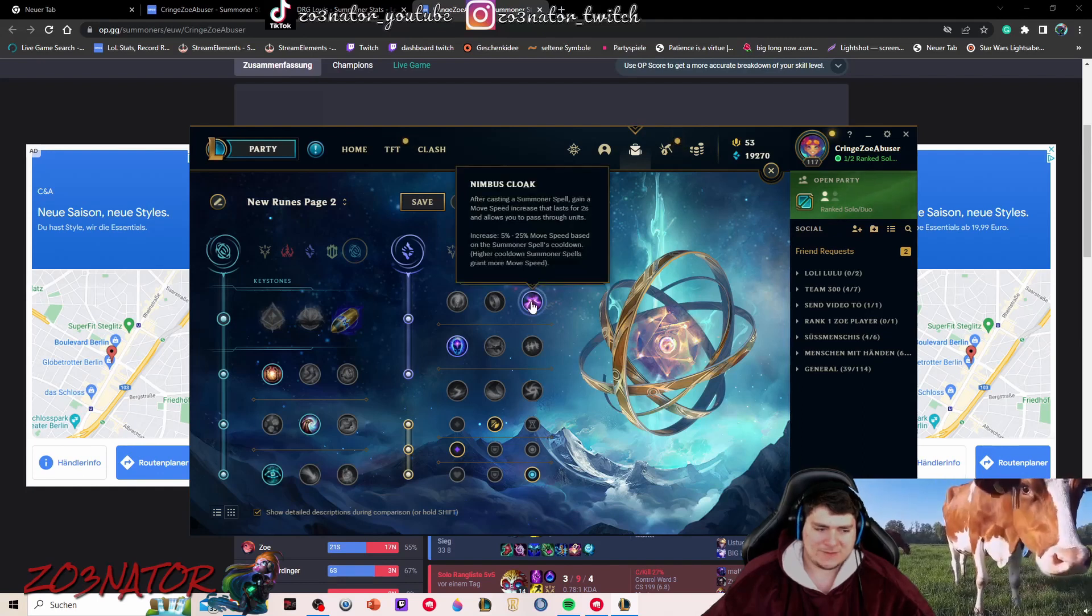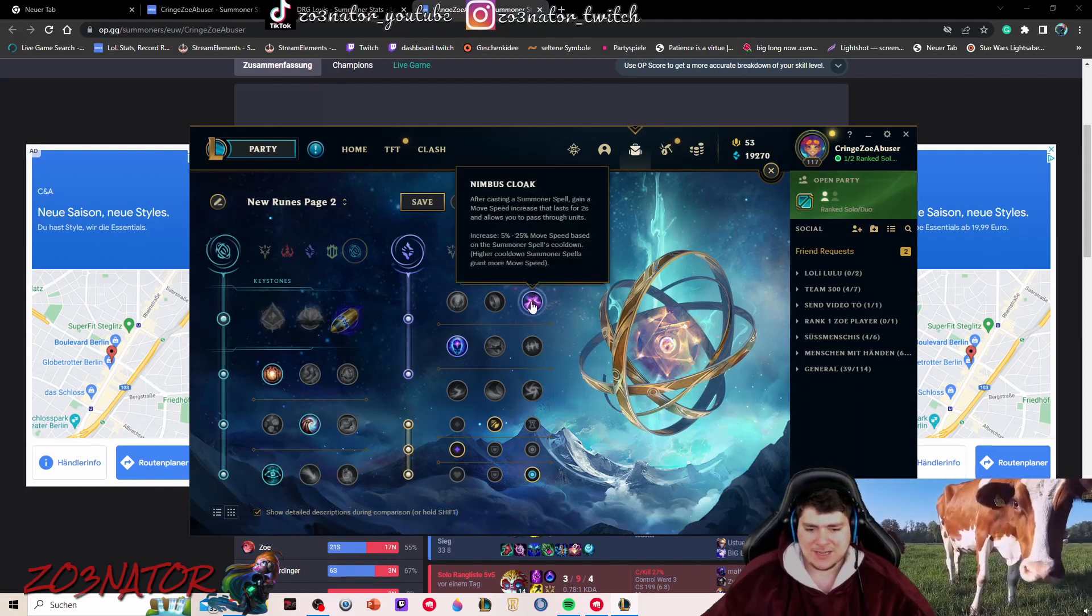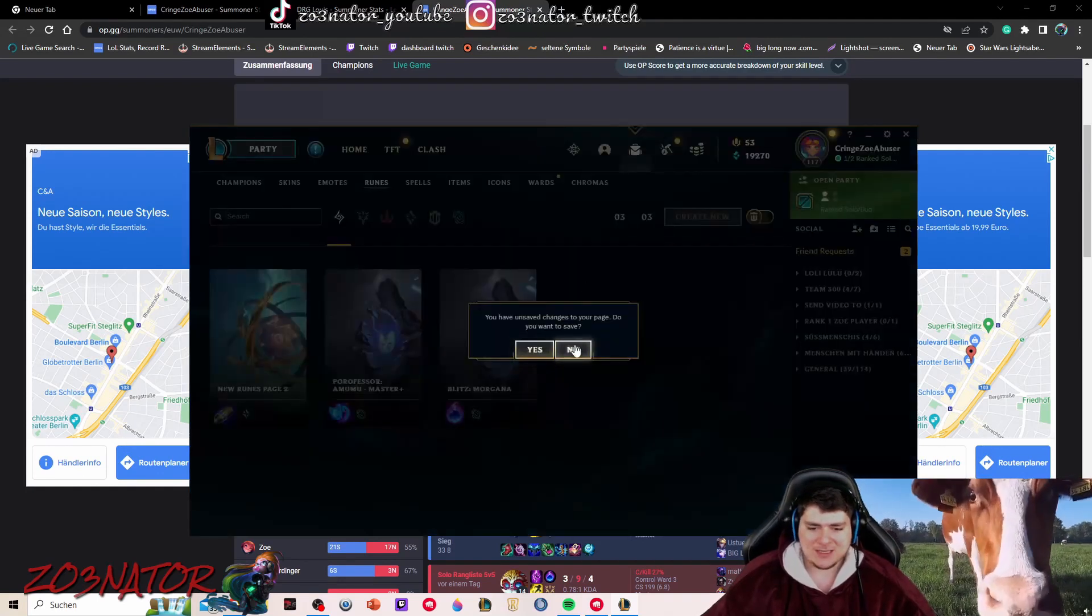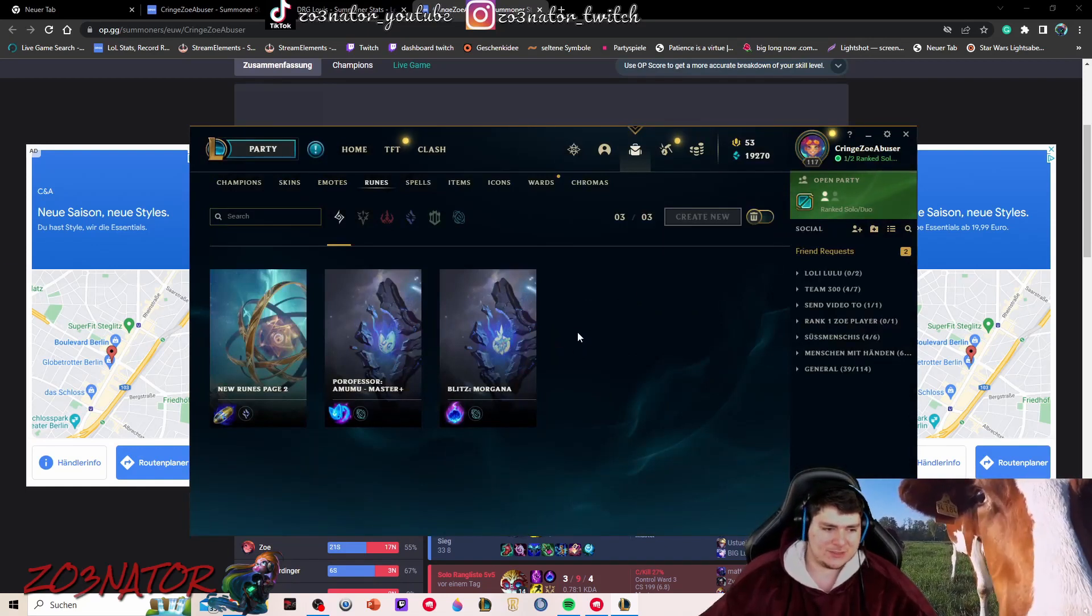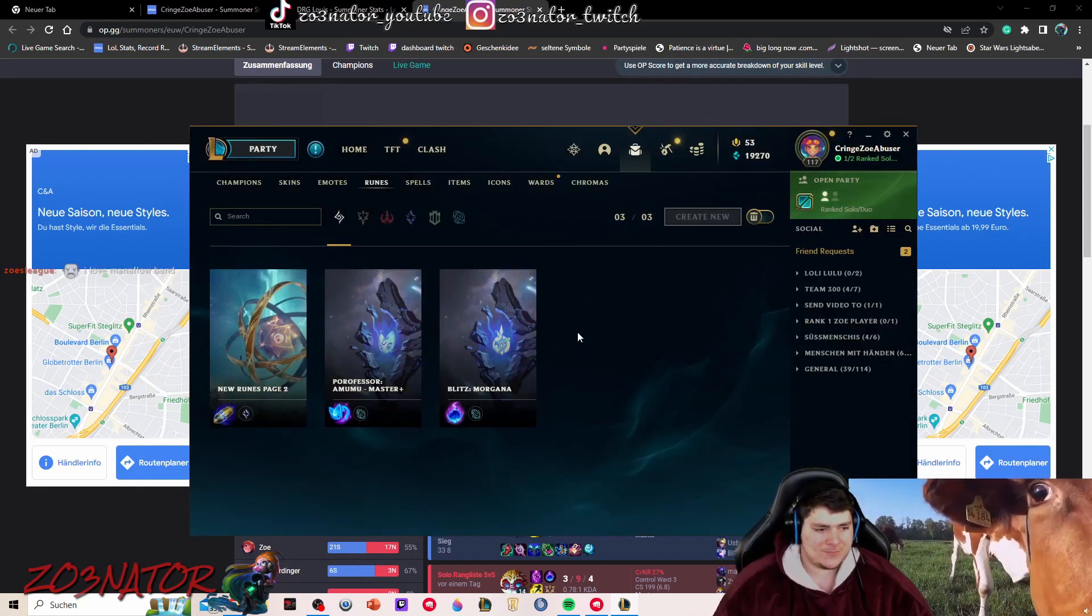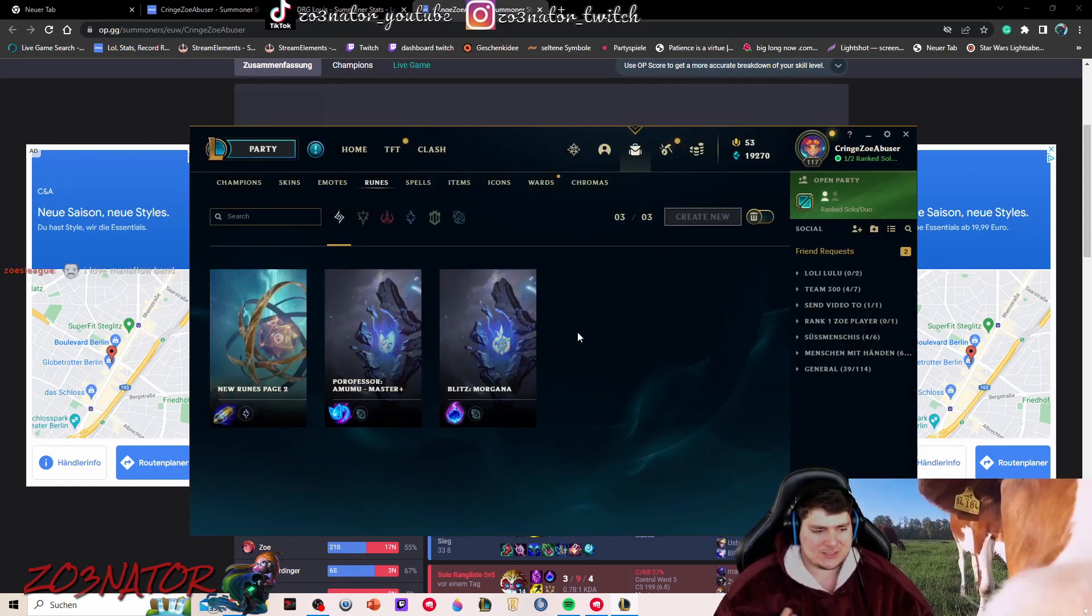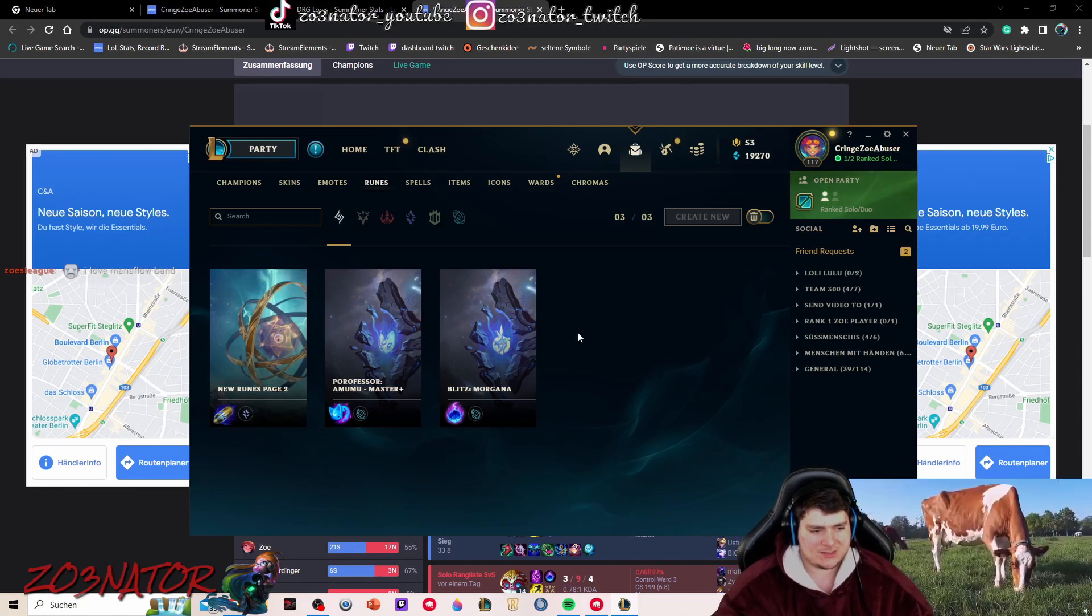I know a lot of high elo players will go for mana flow band and then something like this, but this is shit in my opinion. Don't go mana flow. The nimbus cloak is just way better. You have enough mana through the Lost Chapter anyways, and then you have the blue buffs later on. The mana issues are not really there with Zoe. So don't go for mana flow band, man. It's just so bad.